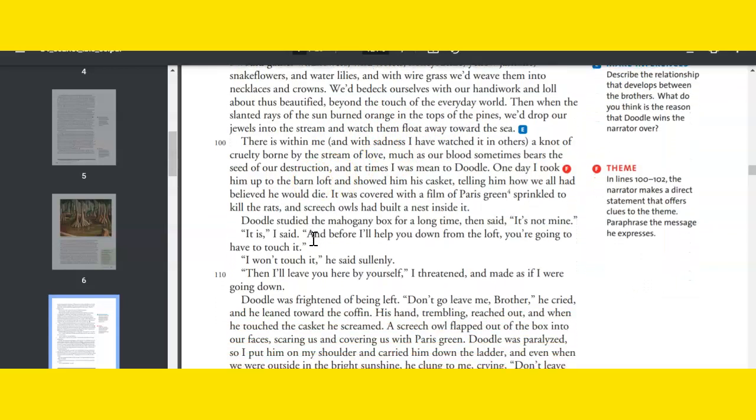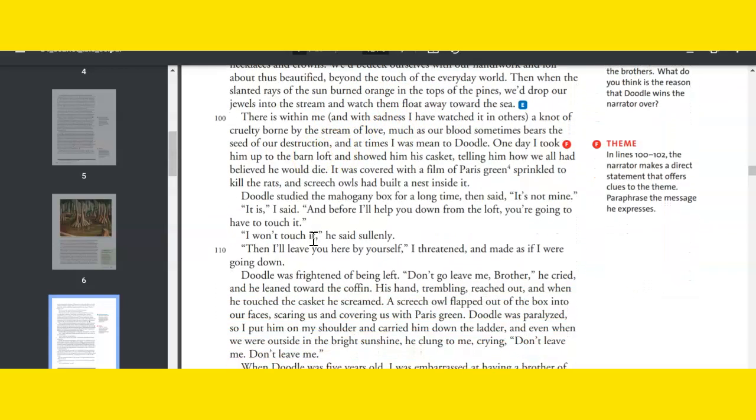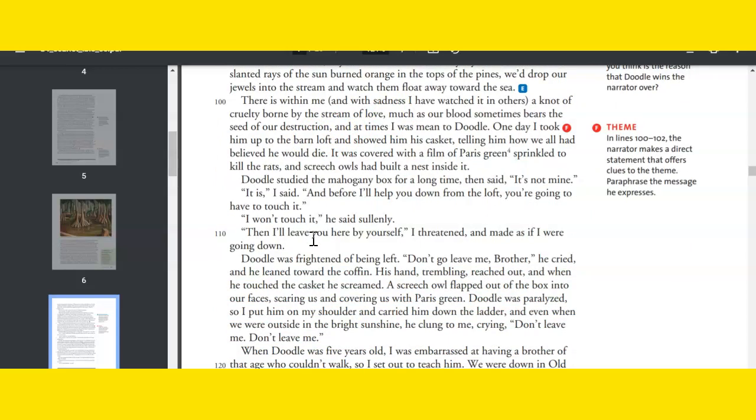There is within me, and with sadness I have watched it in others, a knot of cruelty borne by the stream of love, much as our blood sometimes bears the seed of our destruction. And at times I was mean to Doodle.